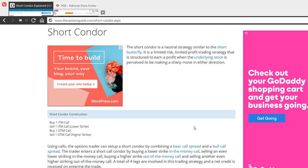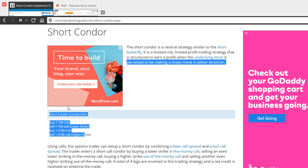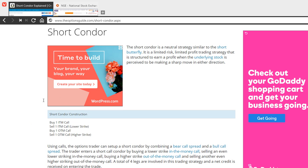It's a combination of bull call spread and bear call spread, and is constructed this way where you buy in the money call and you sell in the money call at the lower strike price.